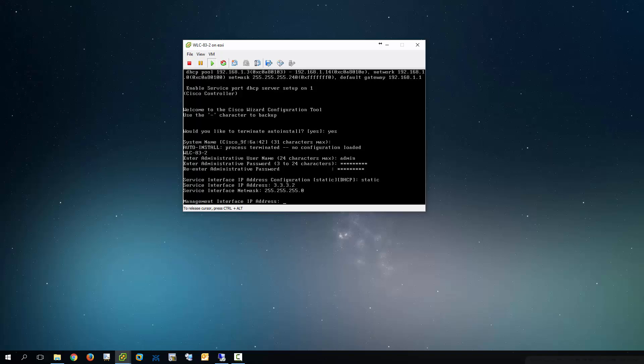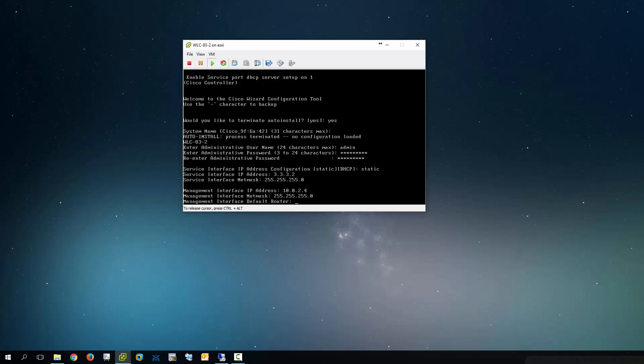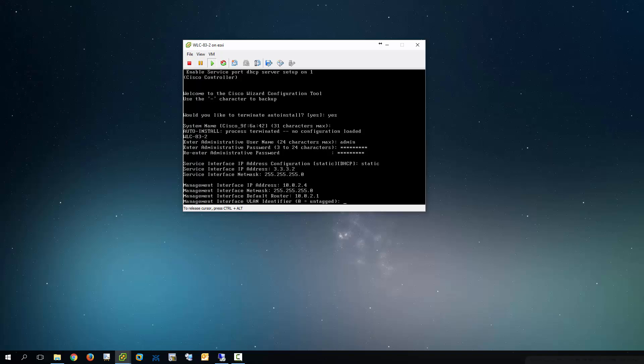Now this is what is important to me. I utilize the management interface. So I'm going to give this one 10.0.2 and this one's going to be .4. You can change this up to suit your environment. And this is going to be my default gateway.